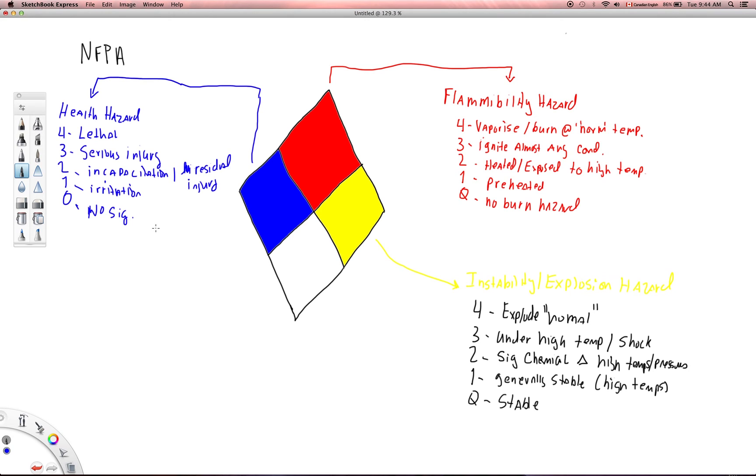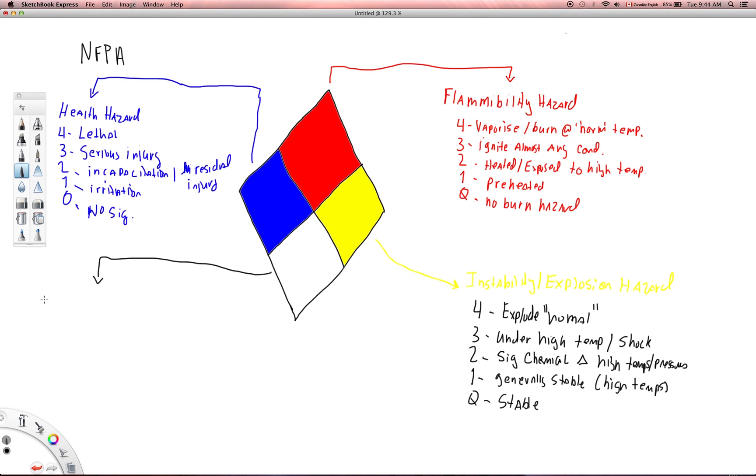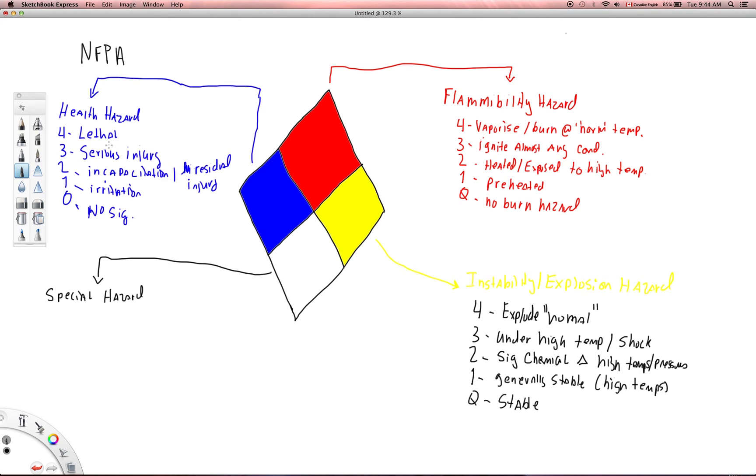And then finally we'll move down to the white area here. This is a special hazard, if there's some sort of special thing that we need to be aware of. And special hazards, there are not numbers associated with this but rather there are symbols.